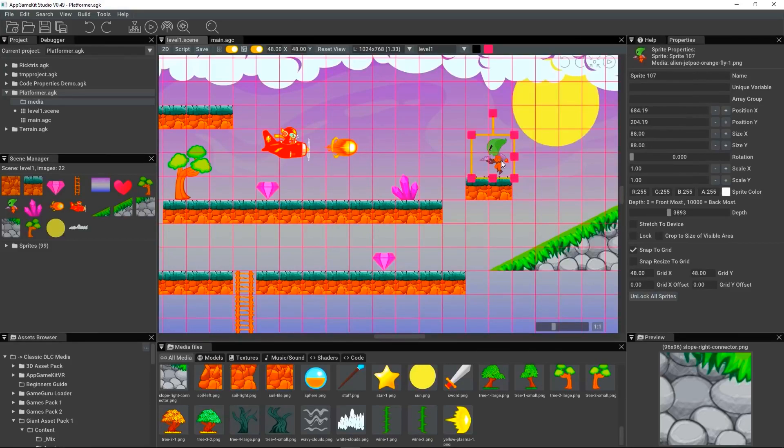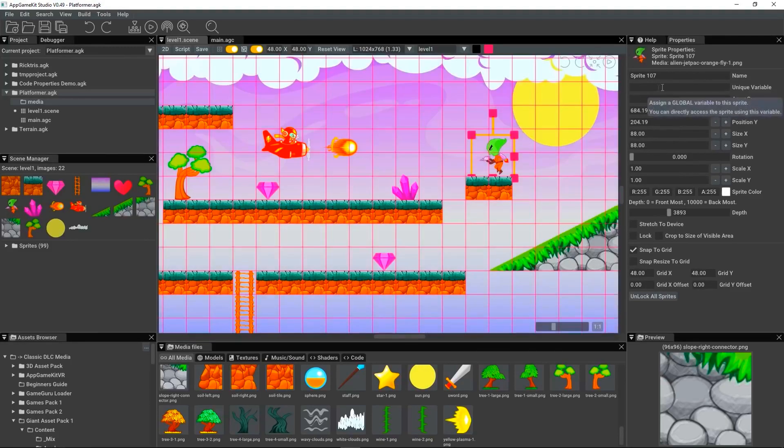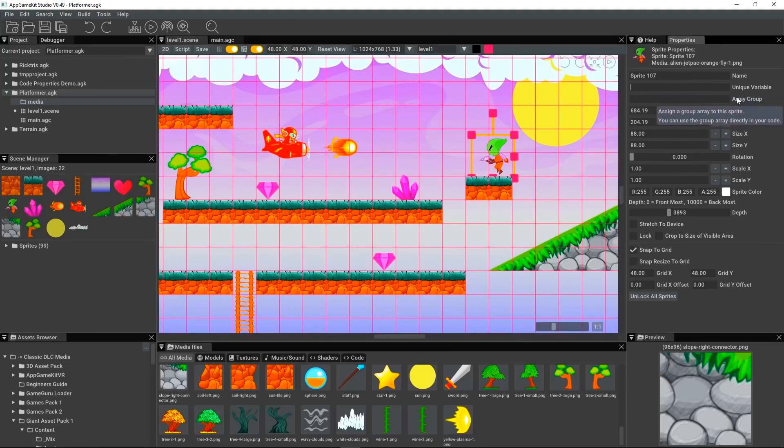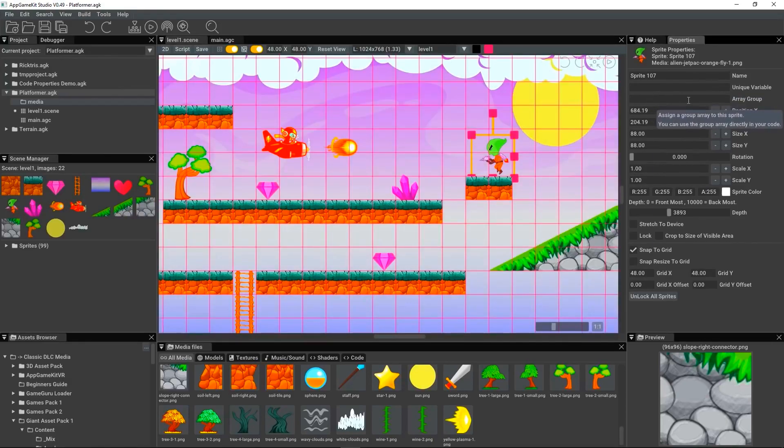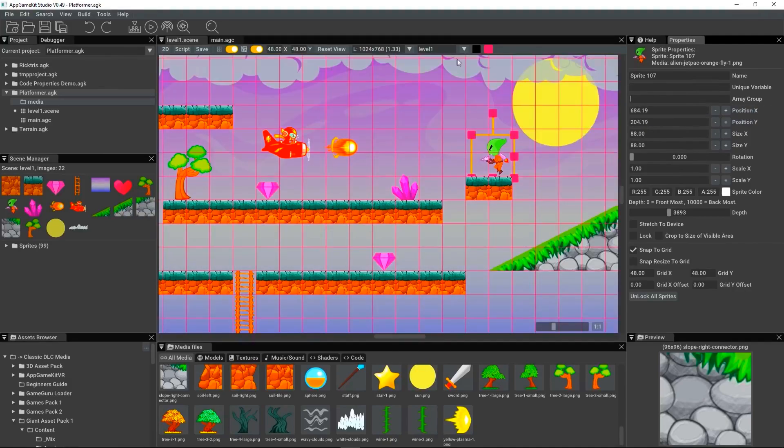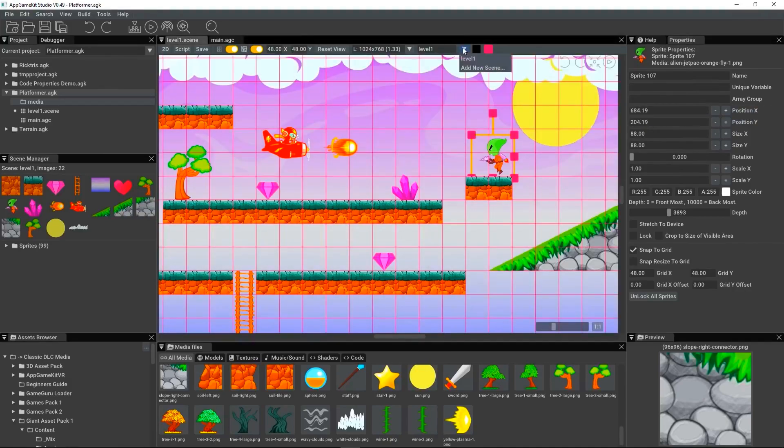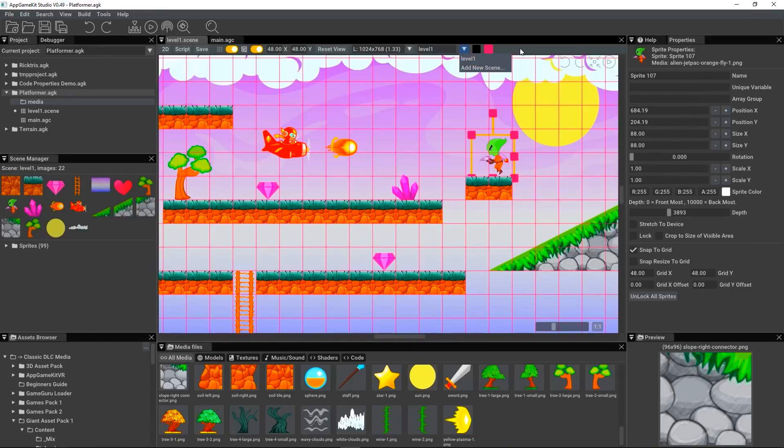You can take a sprite and you can assign it to a variable or to an array group if you've got lots of sprites at the same time. So, you can make that link between the scene editor and your source code. You can even have scenes inside of scenes. So, you can add a new scene within the scene file. So, you can keep everything organised.